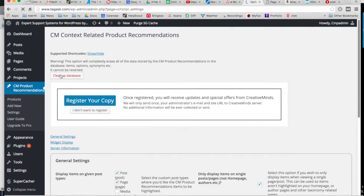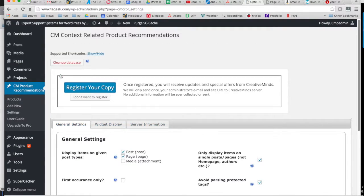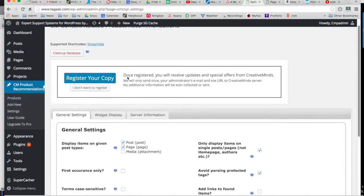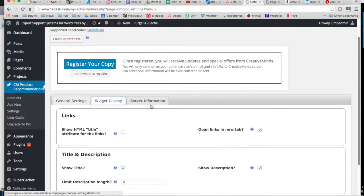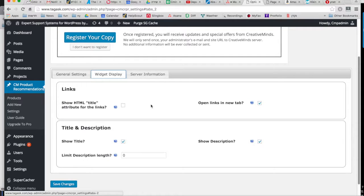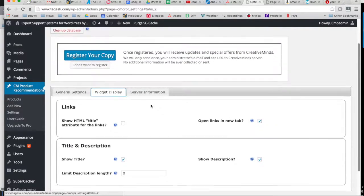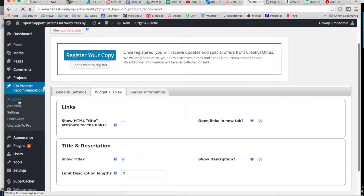So once you install and activate the plugin, you'll be redirected to the settings page. Here you can make small adjustments to the widget which will display the products. But the most important thing to do is to start adding your products.